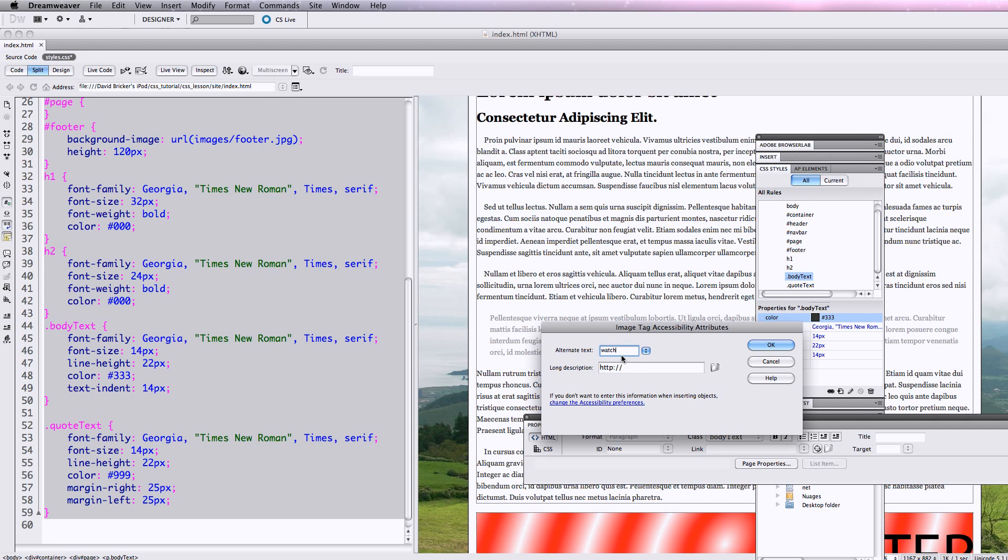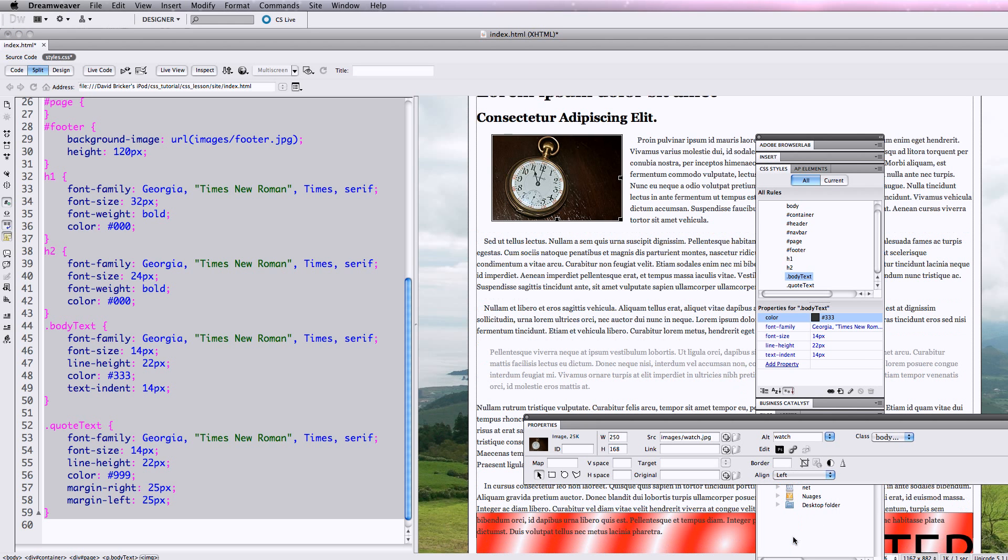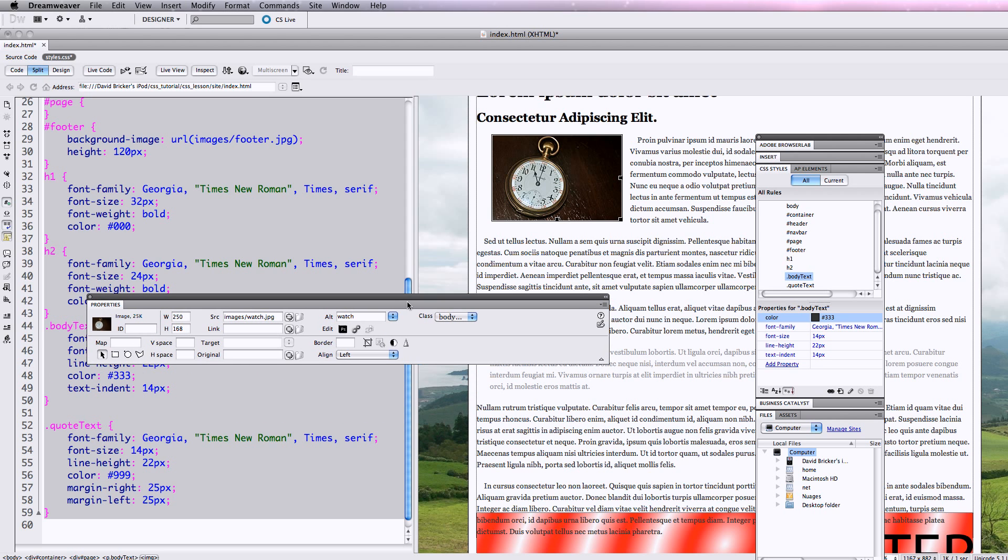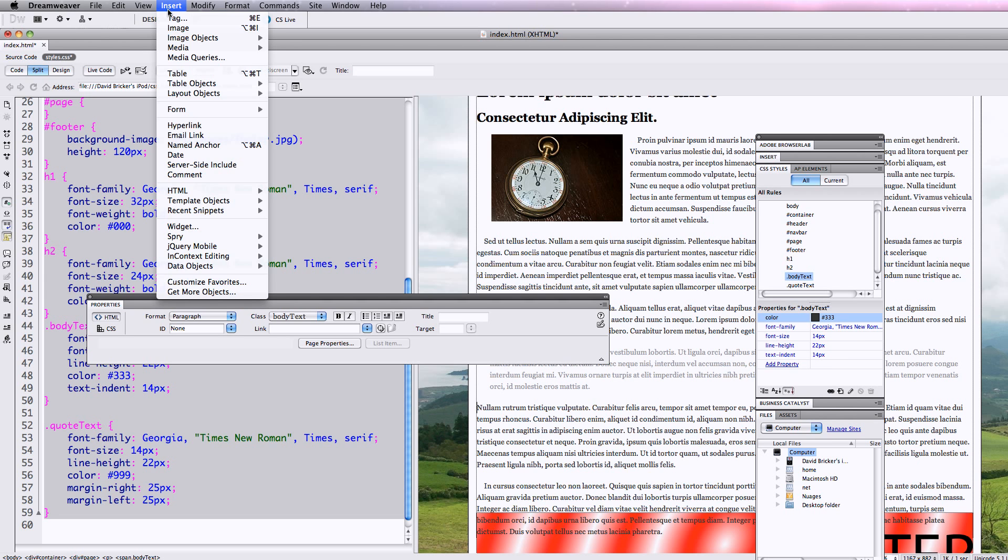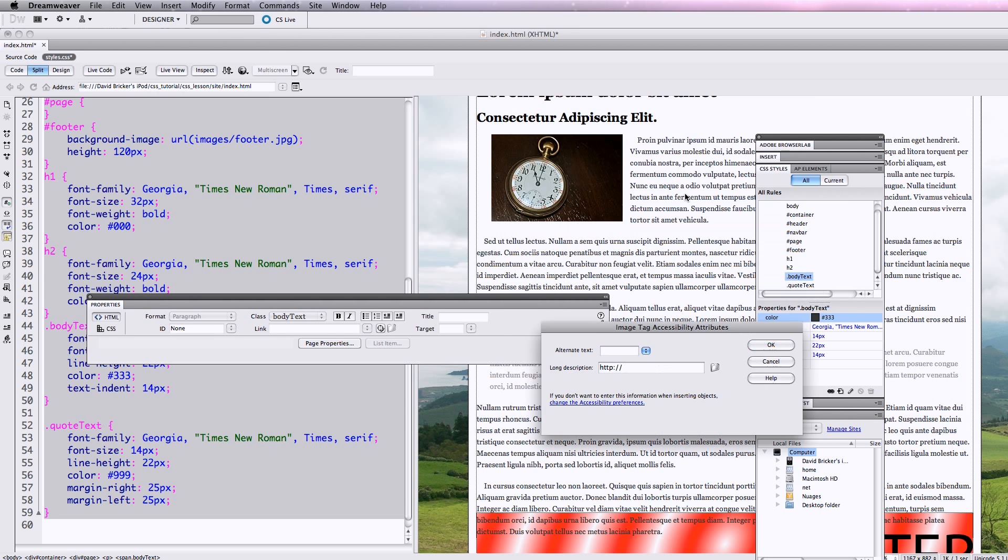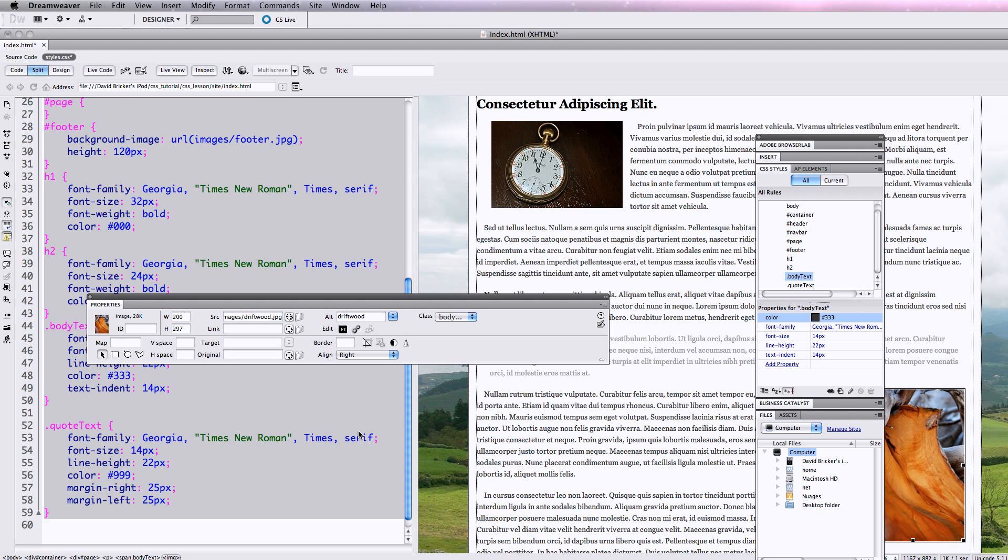Alternate text - that's for blind people using reader devices. What I want to do is use my alignment here. I could do this with CSS, but it's just as easy to say align left. And then I think in front of this paragraph here, I'm going to say insert image and we'll put our driftwood image there. We'll put in our alternate text, and then I'm going to hit OK and align that one to the right.